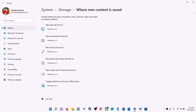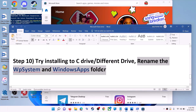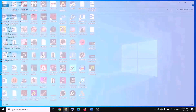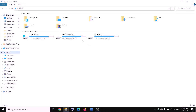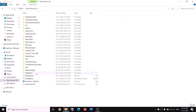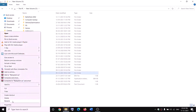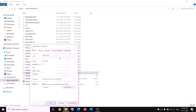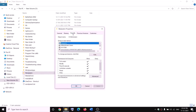The next step is to rename the WPSystem and WindowsApps folder. To rename the WPSystem folder, open File Explorer, go to 'This PC', open the D drive. You will see WPSystem — when you try to rename it you will get an error saying you are not allowed. Right-click on the WPSystem folder, select 'Properties', and go to the 'Security' tab.